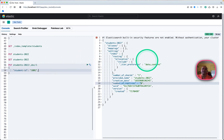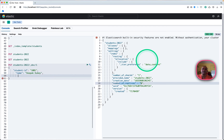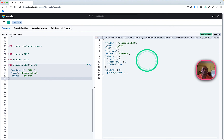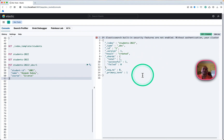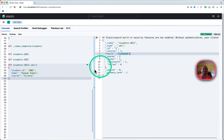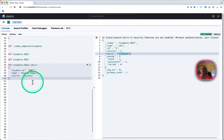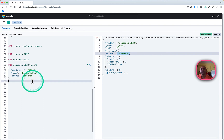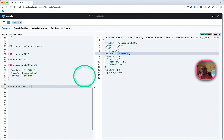Finally, we can put a record in the students index. I'm just giving a student ID, name, and a course. The request has been successfully sent and the record has been created, having taken those settings from what we gave through the index template and the component template.